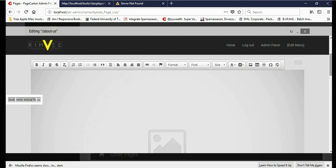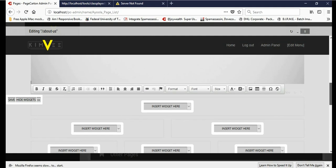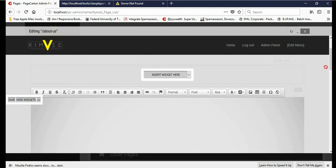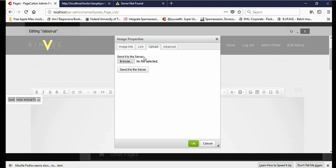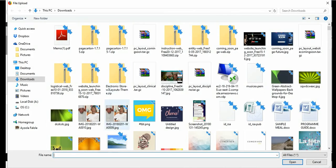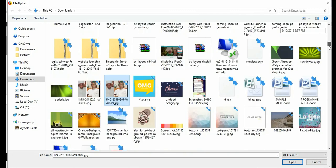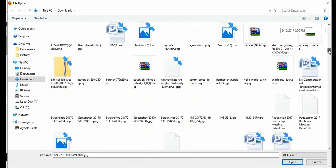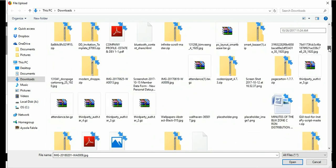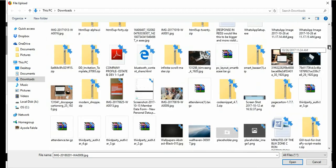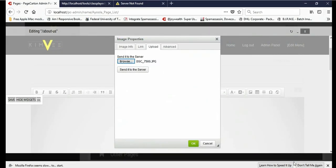Now I'm going to click on Image there. And upload, browse, click the photo and just open. Now send it to the server.